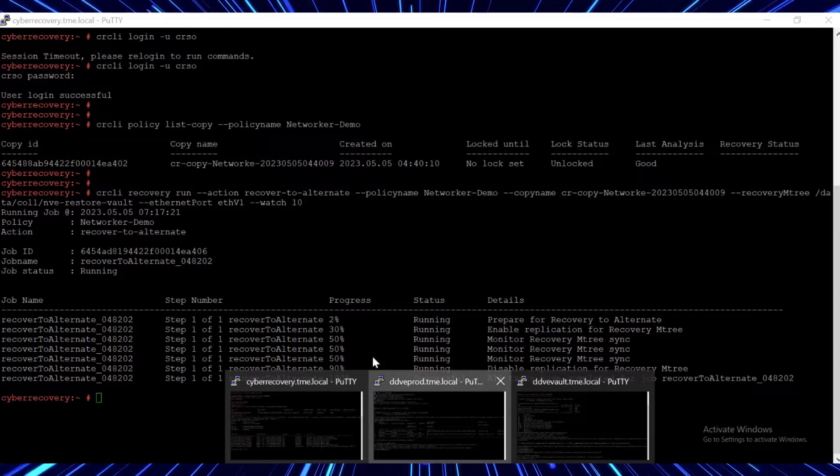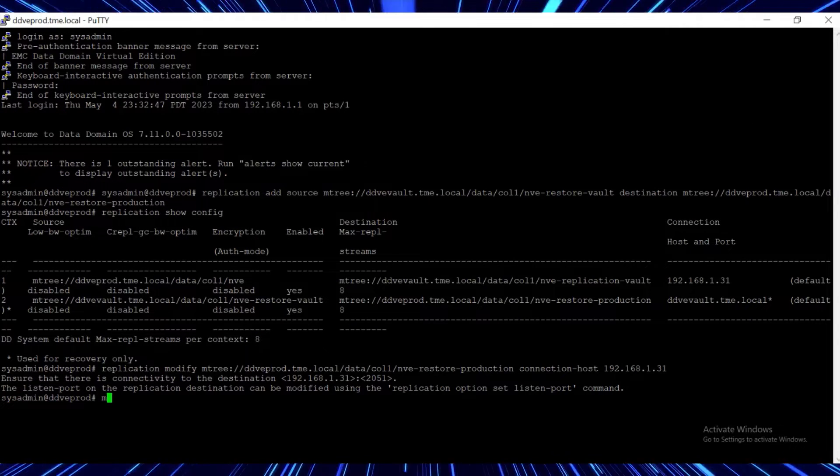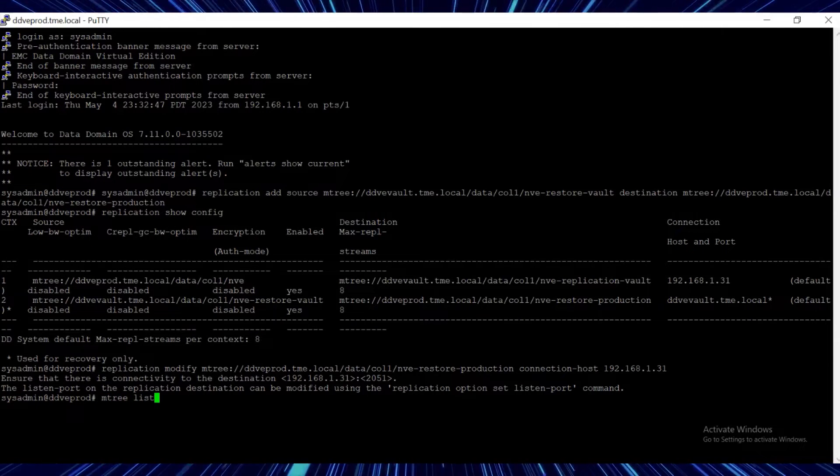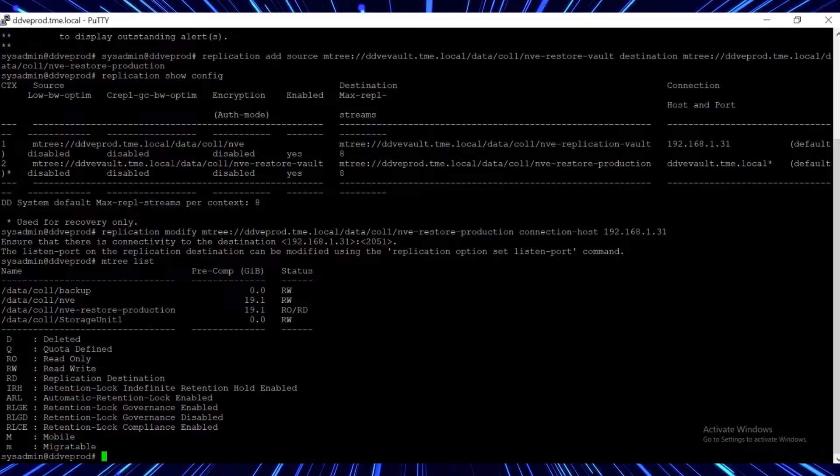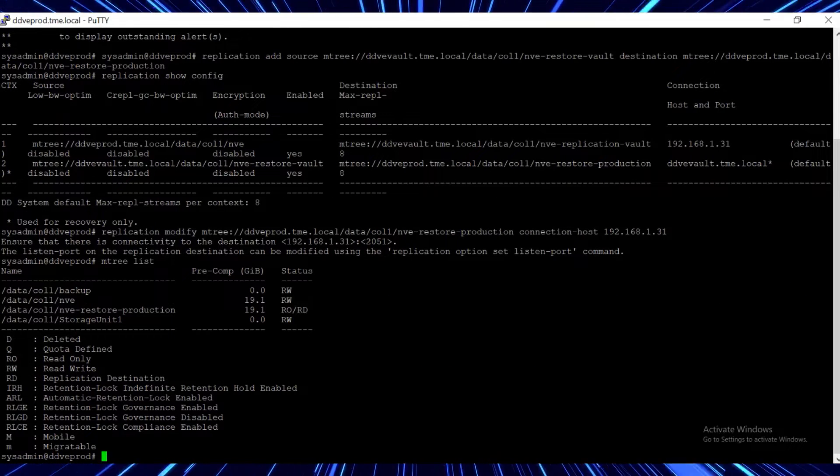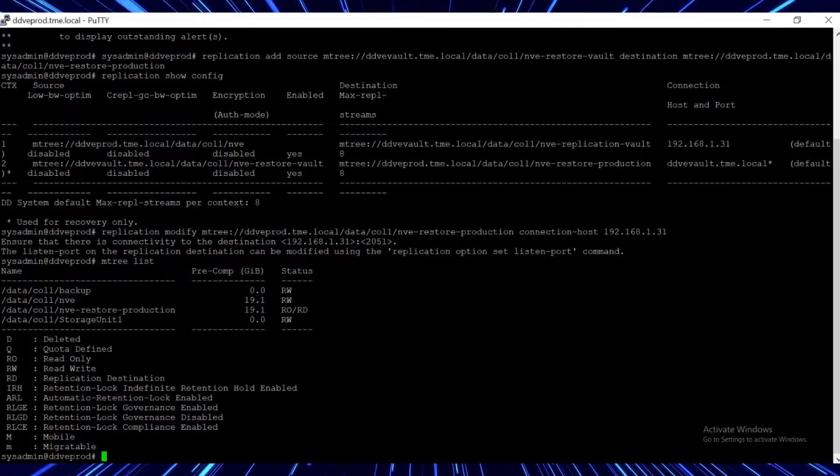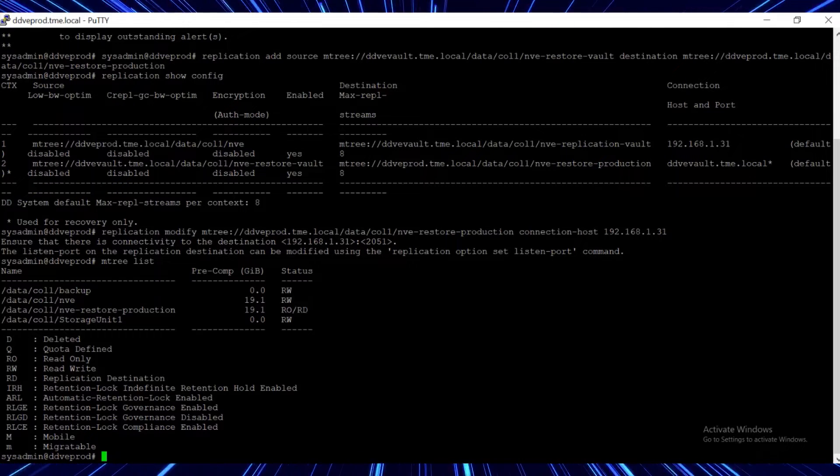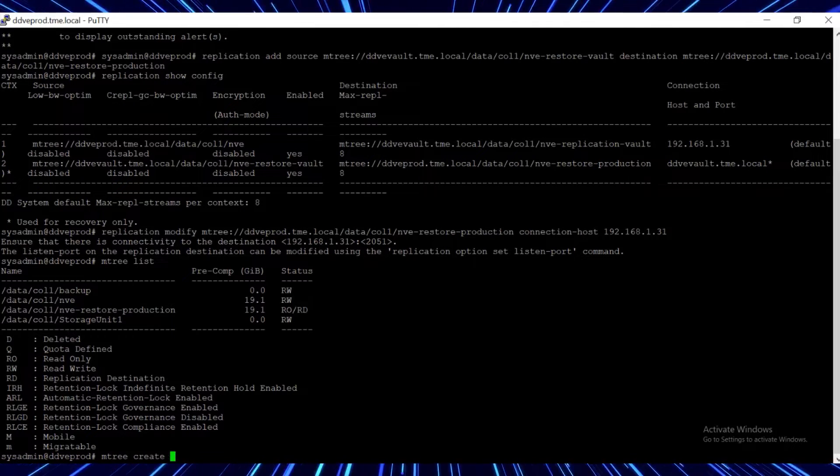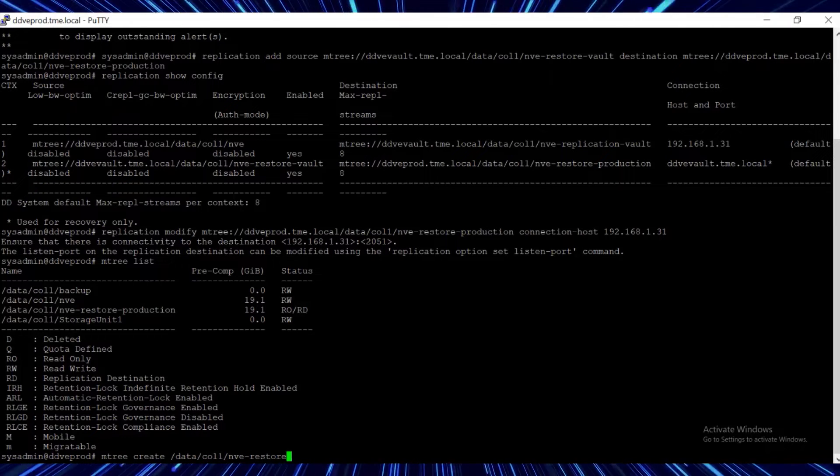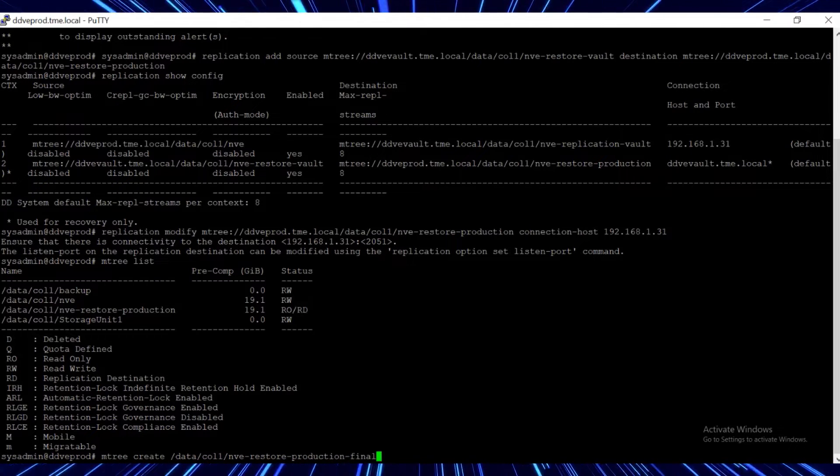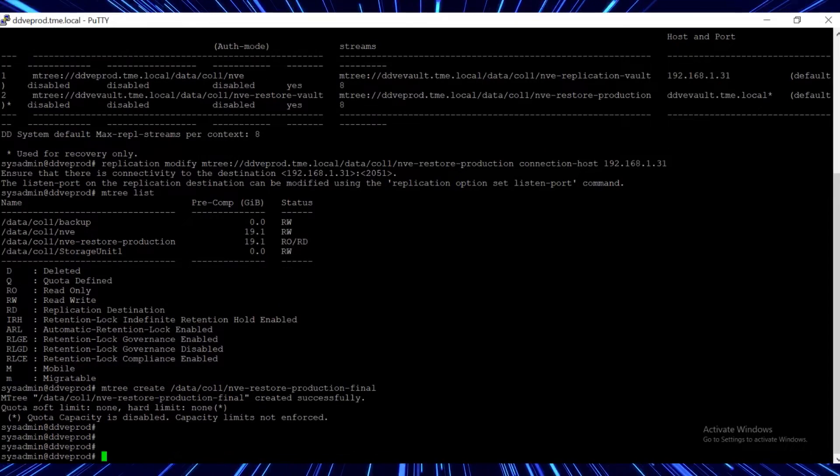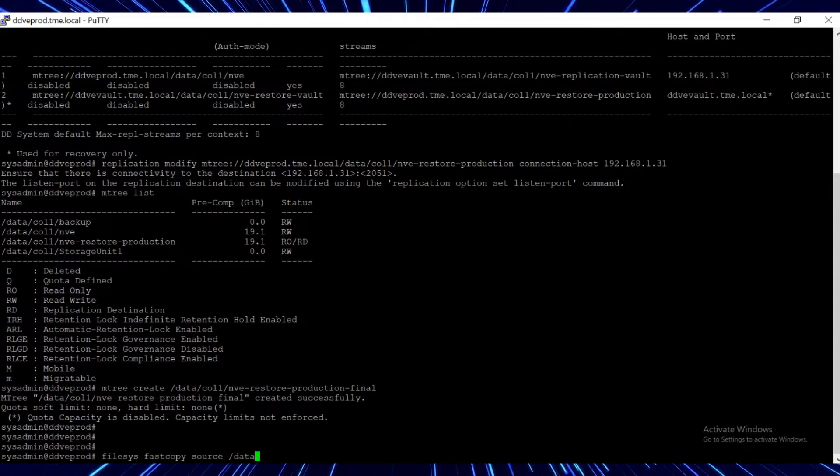Navigate to the production DD CLI to check the size and status of the M tree that we used and which is in the read-only state. Because we can't use a read-only M tree, let's create another M tree called data-col1-nve-restore-production-final and do a fast copy of the read-only M tree.